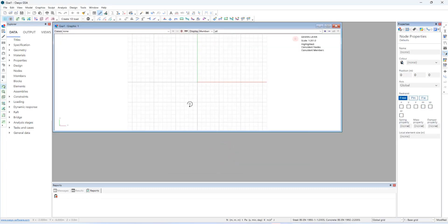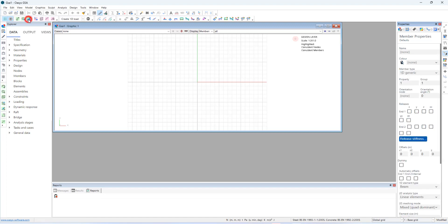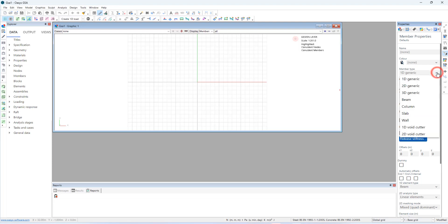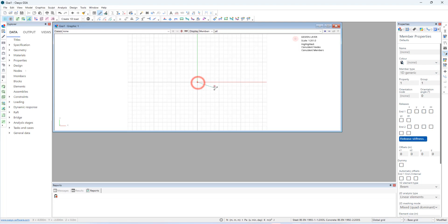Let's go next. Let's create a 5 meter propped cantilever beam. Apply uniformly varying beam load on it for our analysis. I am going to use add entity sculpt tool for creating a 1D member. After selecting the properties pane on the right hand side, populates relevant parameters. And this is going to be 1D generic. And let me create the member.